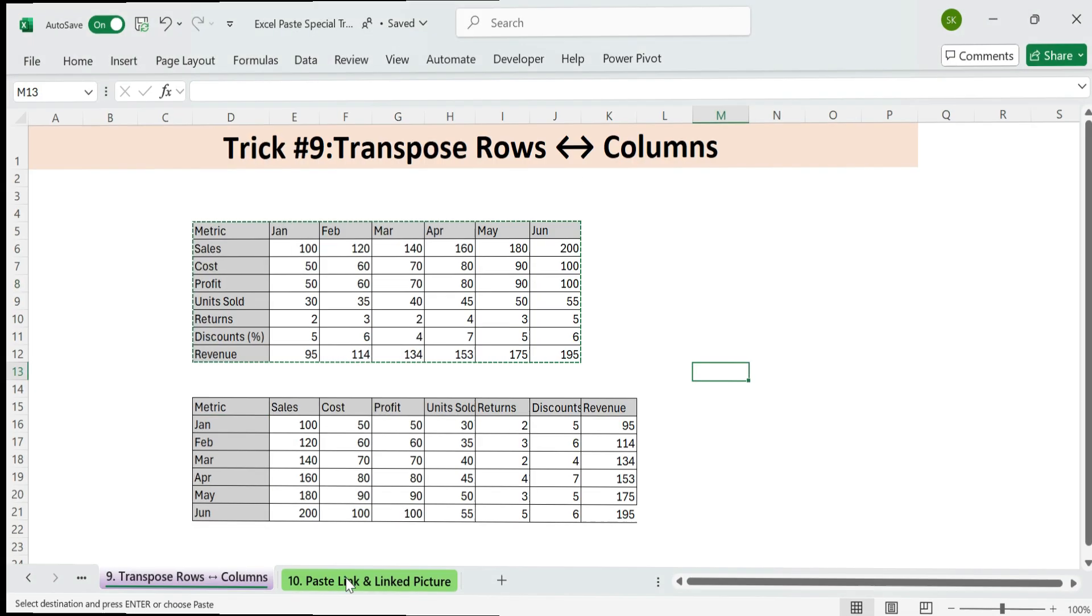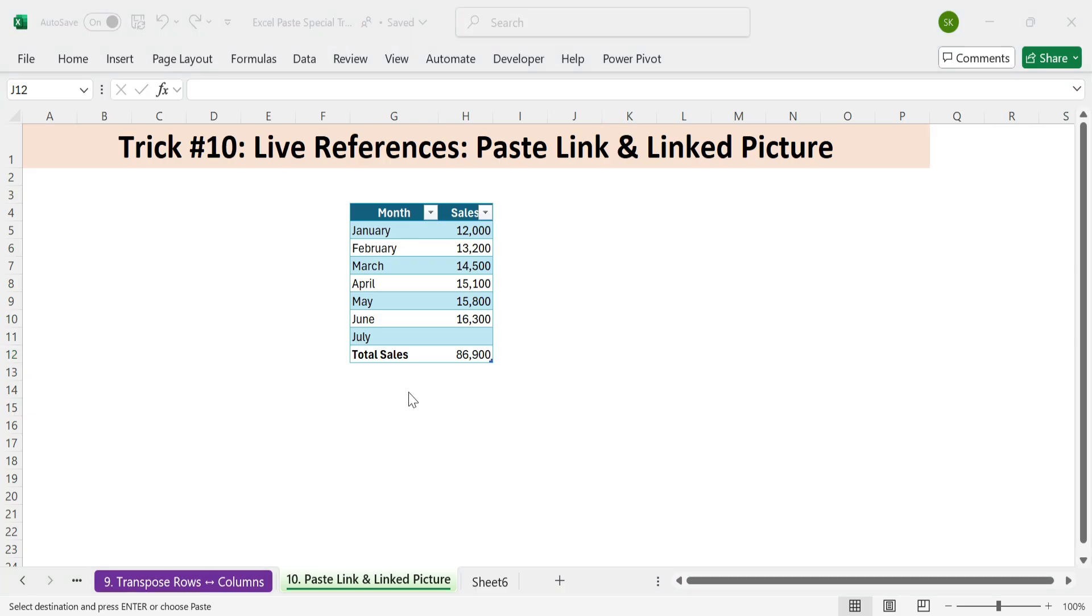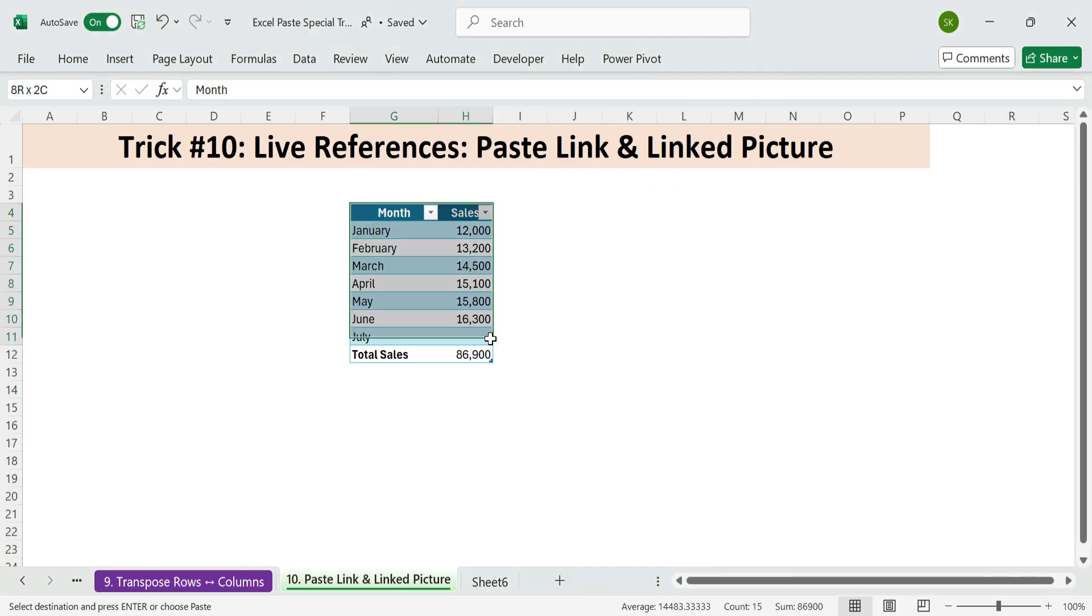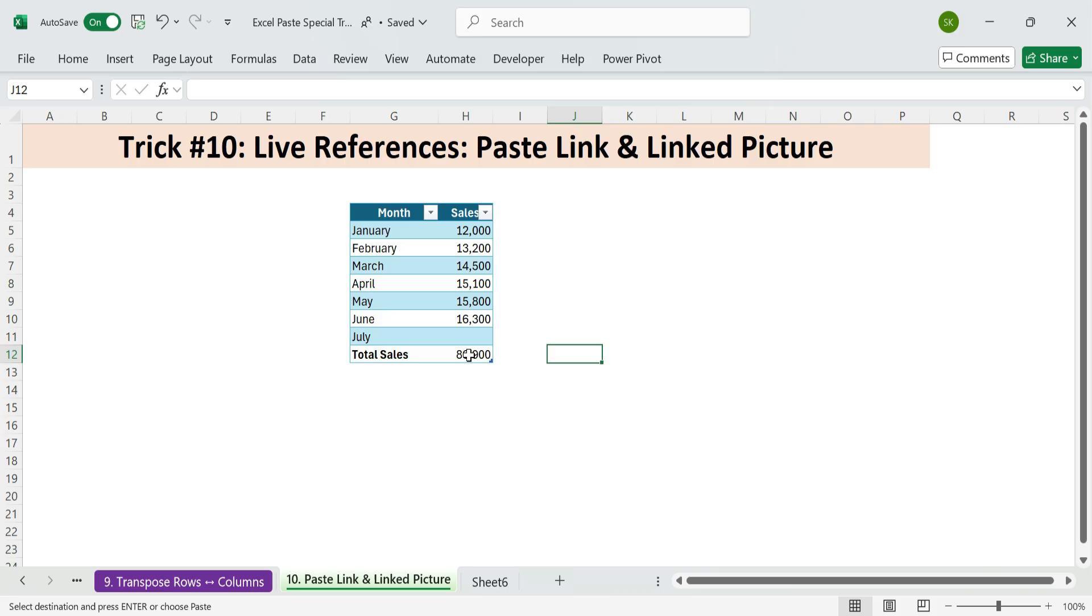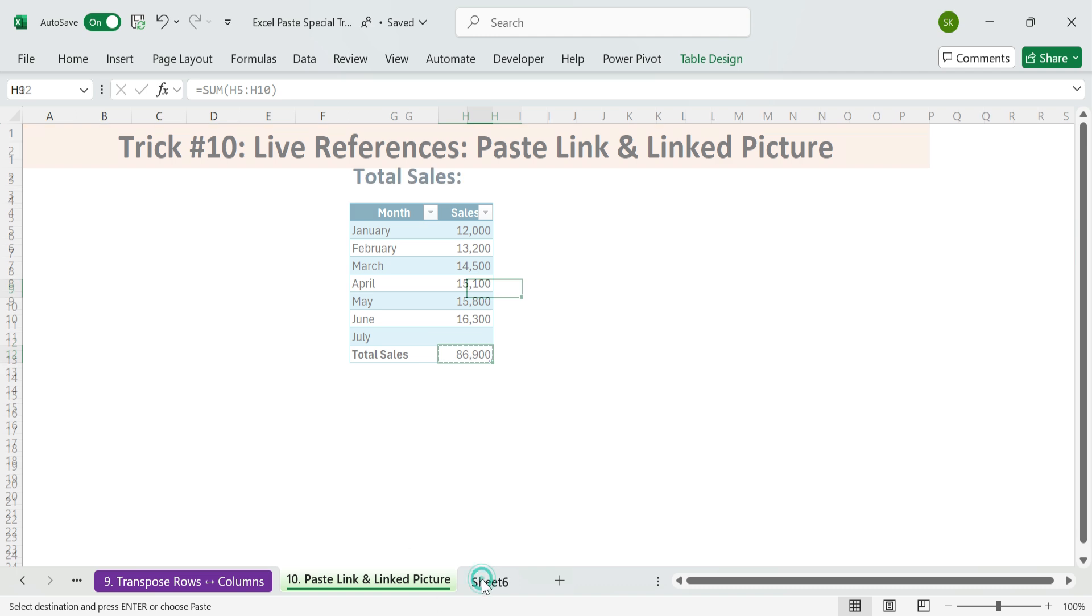Next, trick ten. Live references. Paste link and linked picture. Need your dashboard or summary sheet to update automatically when source data changes? Use paste link to create live references across sheets. We want to display the total sales value on your dashboard sheet, but keep it synced. Copy the total sales cell. Go to your dashboard or summary sheet press.